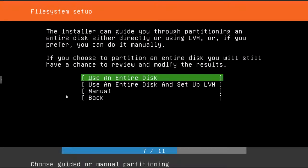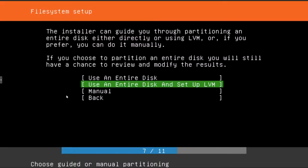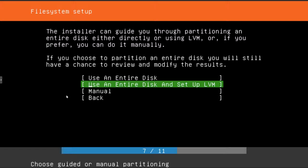For the file system setup, I like to use the LVM logical volume management. So I'm going to select use an entire disk and set up LVM. This will be better in the future for resizing mounted partitions or moving active partitions around. It just makes life a little easier for changing things in the future.